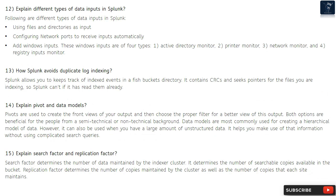Both pivot and data model options are beneficial for people from a semi-technical or non-technical background. Data models are most commonly used for creating a hierarchical model of data; however, they can also be used when you have a large amount of unstructured data, helping you make use of that information without using complicated search queries.